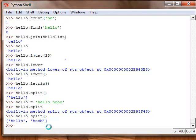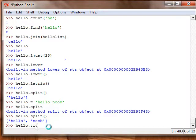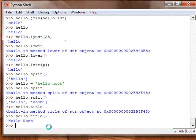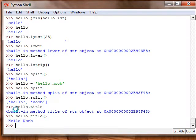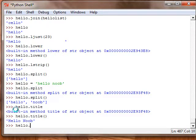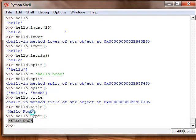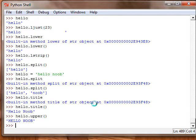Hello dot title. All right hello noob, that capitalizes the first letter of every word in it. And then hello dot upper is the last one. And just everything is in caps.